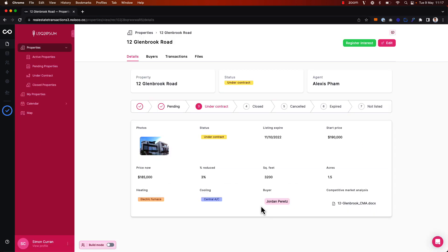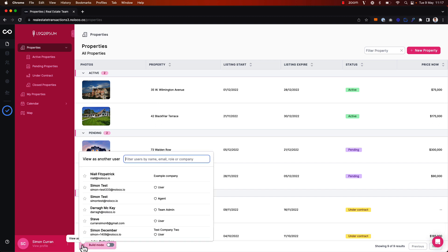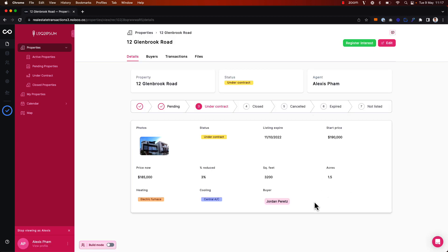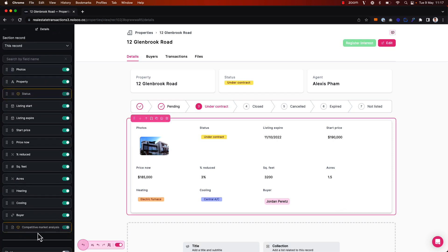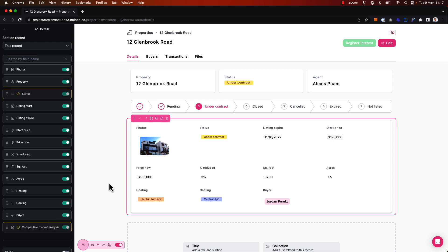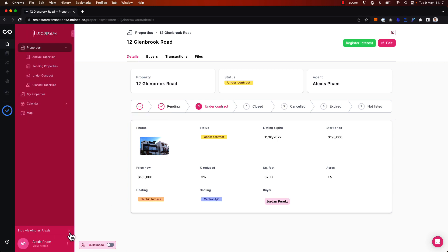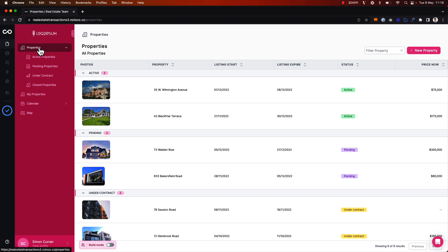When previewing as myself, the team admin, I can see the competitive market analysis field. But if I go back and preview the app as one of my agents and click into the same property, the competitive market analysis field is gone. I can see that this field is toggled on, except the user with the agent user role does not have permission to view this field. So that's how you can use field level permissions to control exactly which fields a particular user should have access to, and whether they should be able to read, create, or update those particular fields.